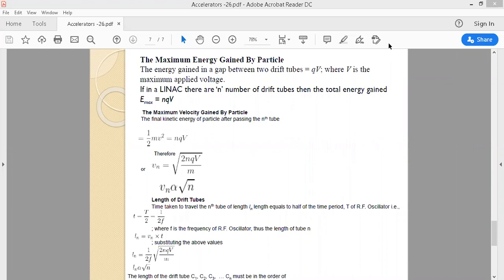In the last lecture we discussed about charge particle accelerators — the principle, working, construction, types, and applications. Now we will discuss the kinetic energy gained by charge particles which are accelerated by a charge particle accelerator, specifically focusing on linear accelerators and how much energy they provide.